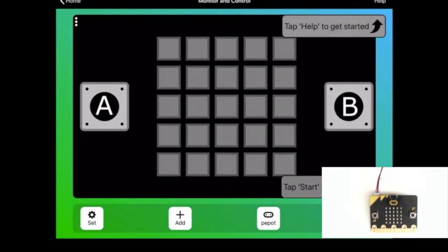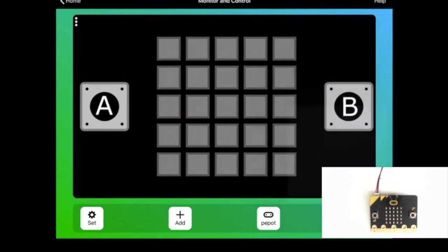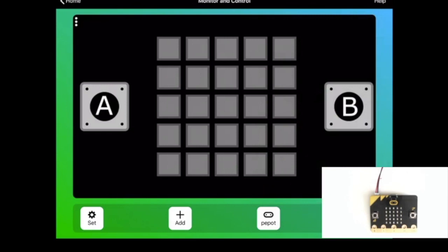If I press start to connect, it should connect to the microbit and then I can start interacting with it.